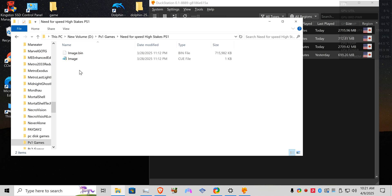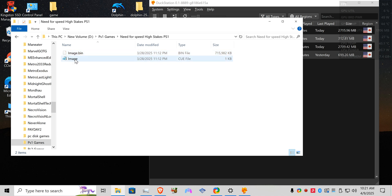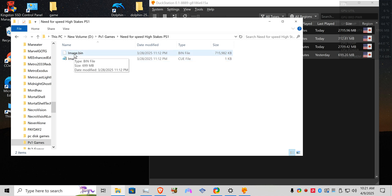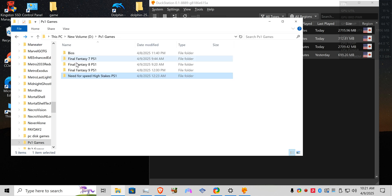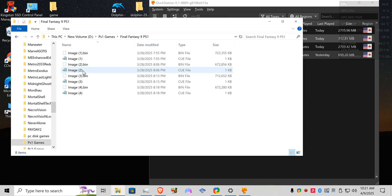So this is a single disc game. You're gonna have a bin file and a cue file. Well the problem is when I used ImageBurn, every bin file was named disc one, image one.